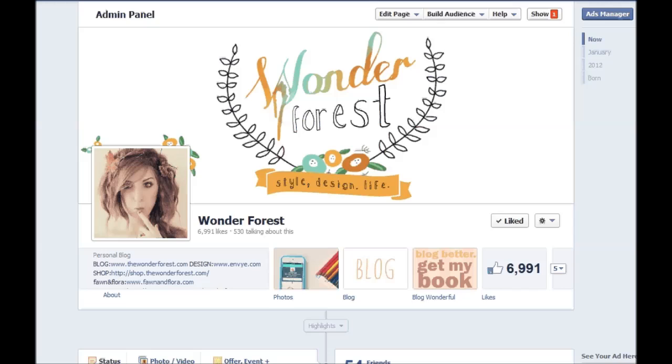Hey guys, so today I'm going to show you how to put a Facebook like box on your website or your blog. So it's super easy.